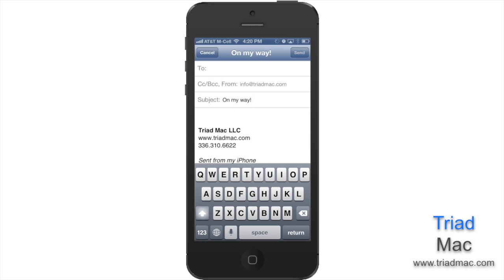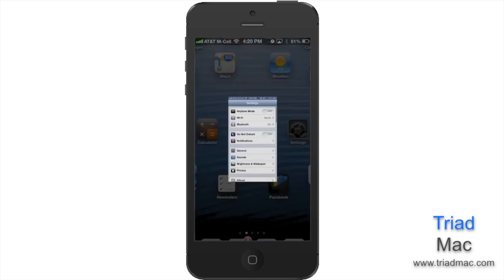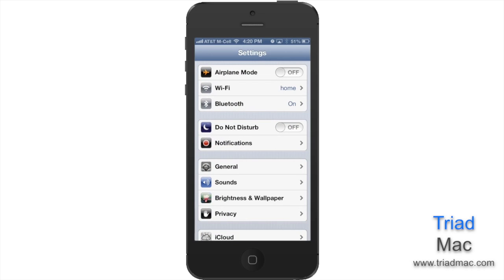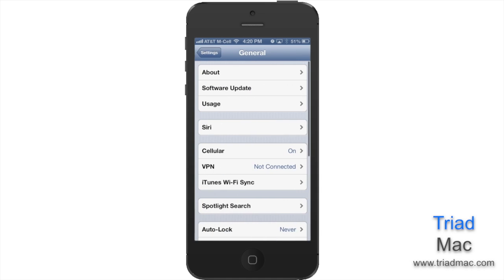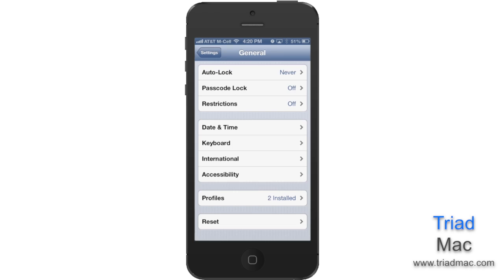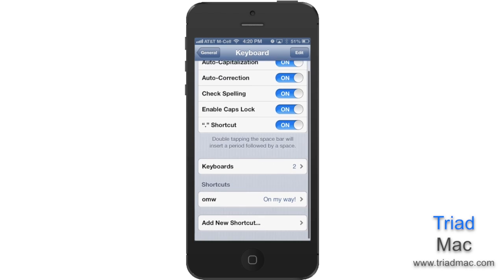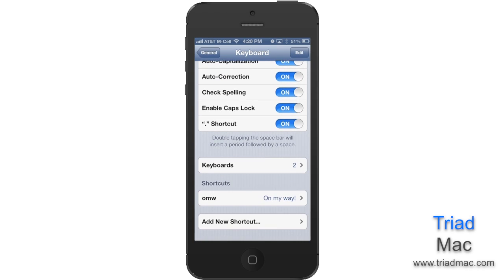You can create your own text shortcuts by simply going to Settings, tapping General, and then scrolling down and tapping Keyboard. You'll notice a shortcut preprogrammed for you, which is OMW, which will then spell out 'on my way!'